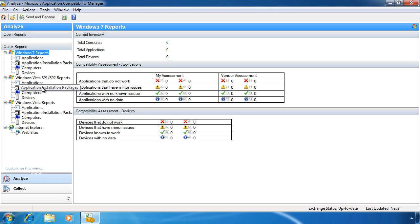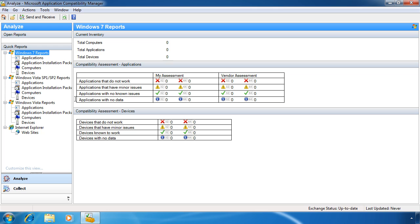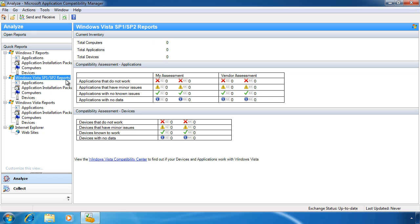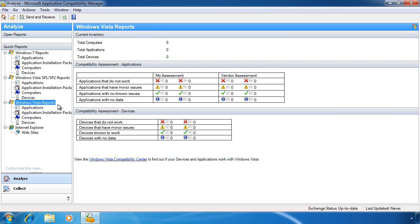At the top are the reports for Windows 7 clients. This will show you which applications on the network do not work with Windows 7, applications that have minor issues, and applications with no known issues. Down at the bottom of the screen is also a section for devices. The tool has reports for Windows Vista computers with service pack 1 and service pack 2 installed and finally Windows Vista with no service packs installed. Using this tool you can view problem applications on your network and hopefully correct the problems before you upgrade computers.